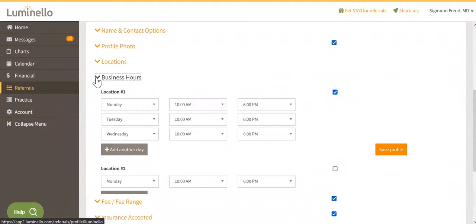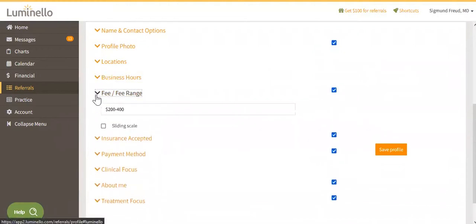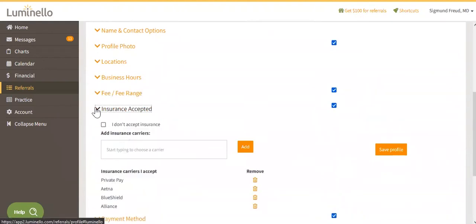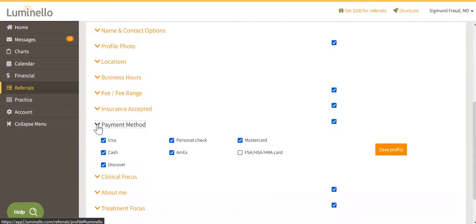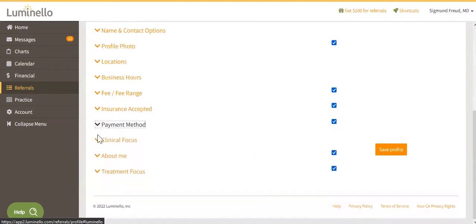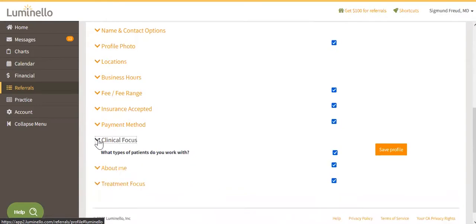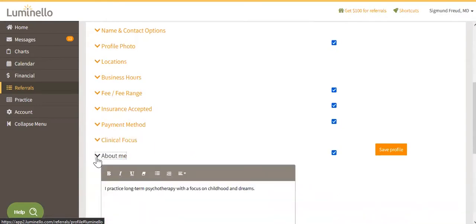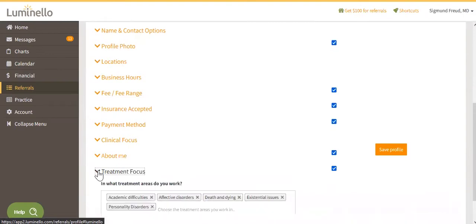You control what information goes in the one-page template: business hours, general availability, insurance policies, conditions treated, and so on. You can even display a photo of yourself or your business logo. It's free and no design or coding skills are needed. Just input your info and go.